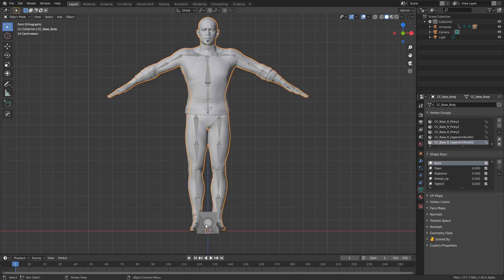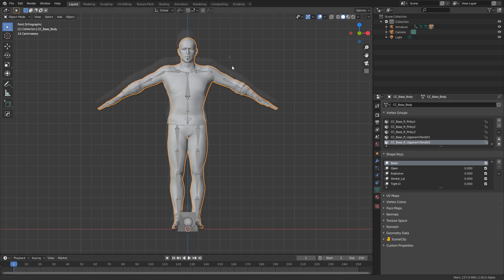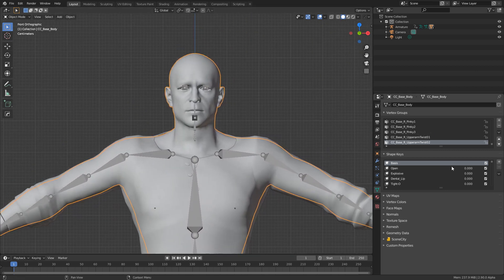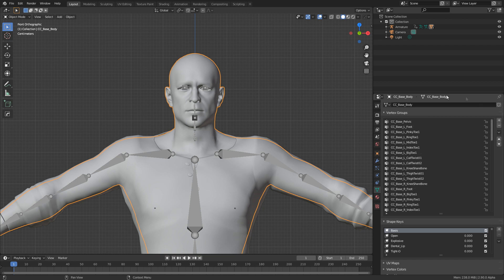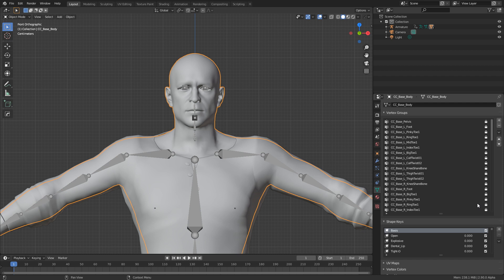The next step is to lock the vertex groups — this is really important for the head, especially if we're going to be doing facial motion capture. If we were to rig the character now with Auto-Rig Pro, all these vertex groups get automatically deleted. That means we lose our jaw control and our eyes. So I like to have everything drop down and go Lock All on the character.